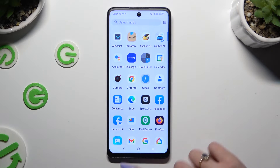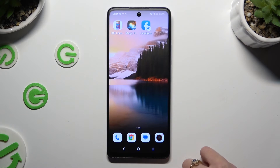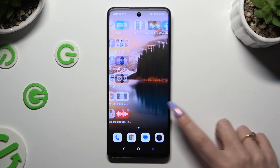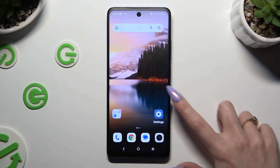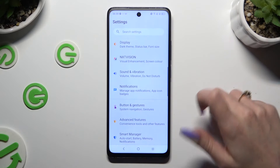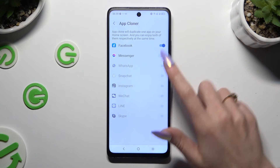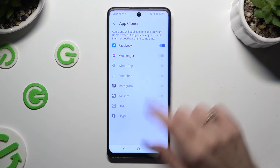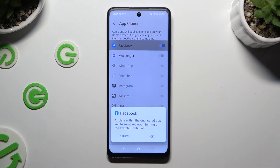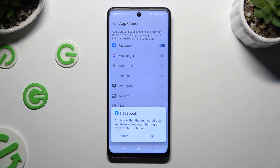In order to delete this clone, go back to the same settings and click on the blue toggle next to your app. Lastly, confirm your choice in the popup.